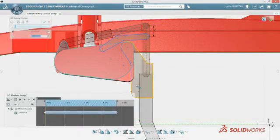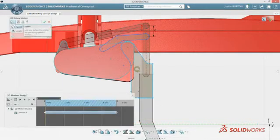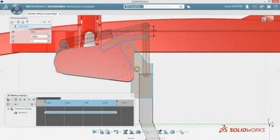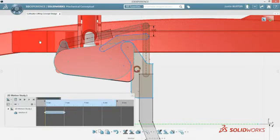SolidWorks Mechanical Conceptual introduces sketch motion, an innovation that helps evaluate your design's function at the earliest possible stage.